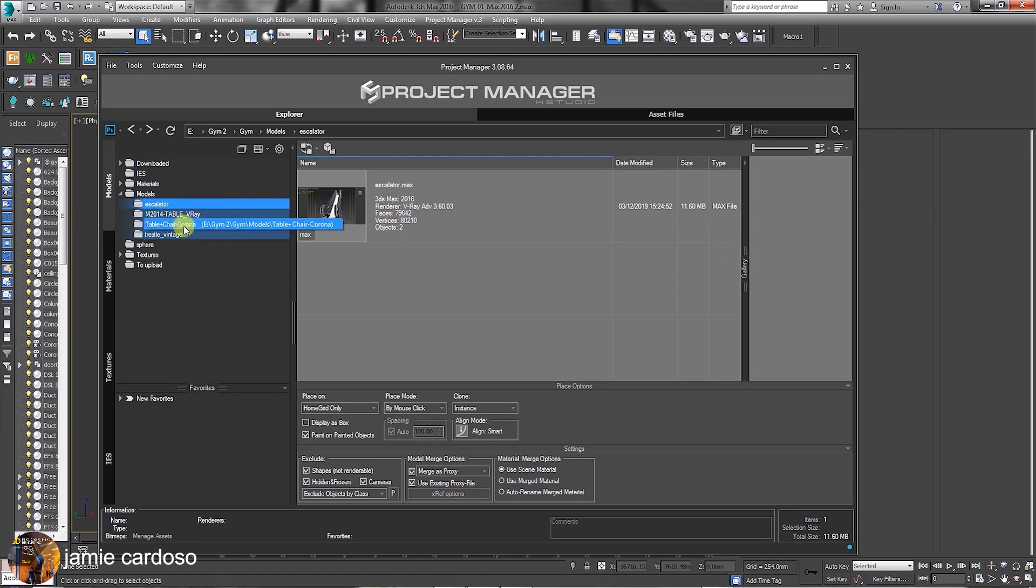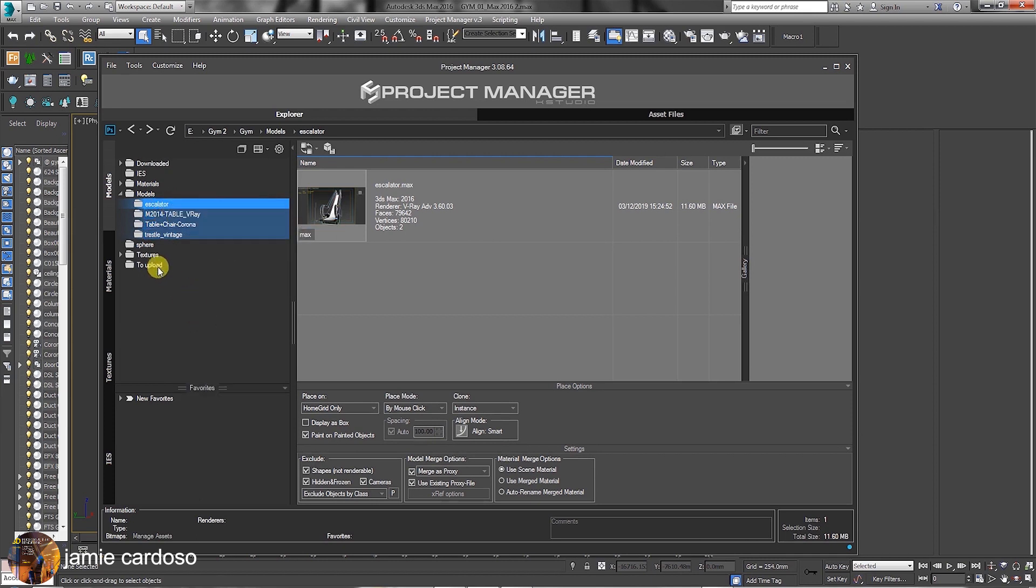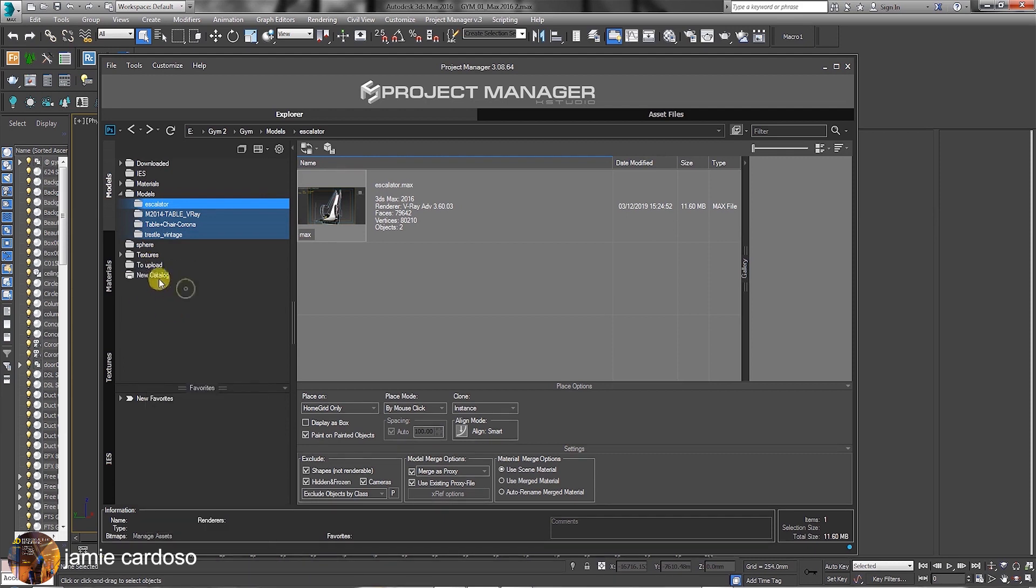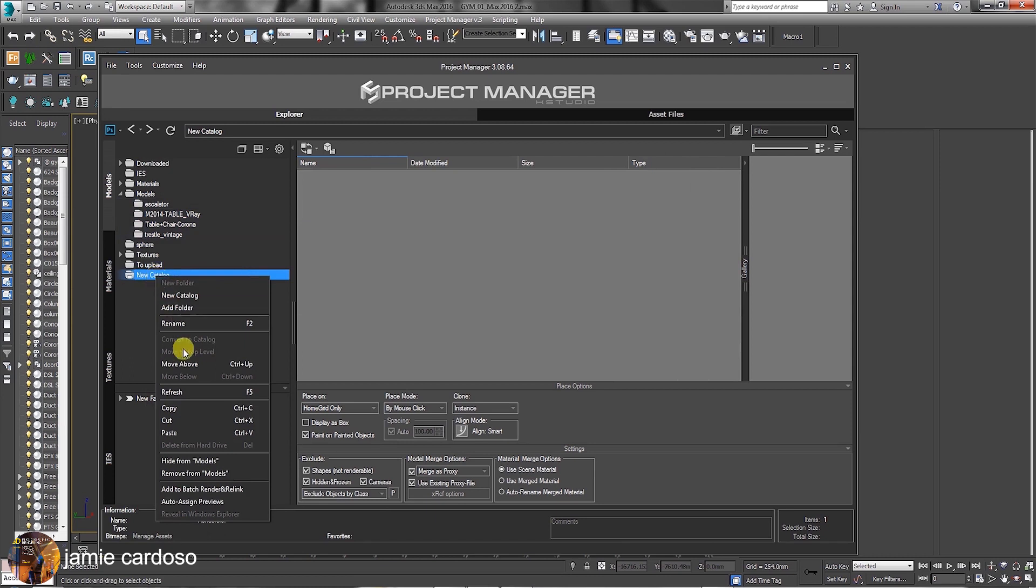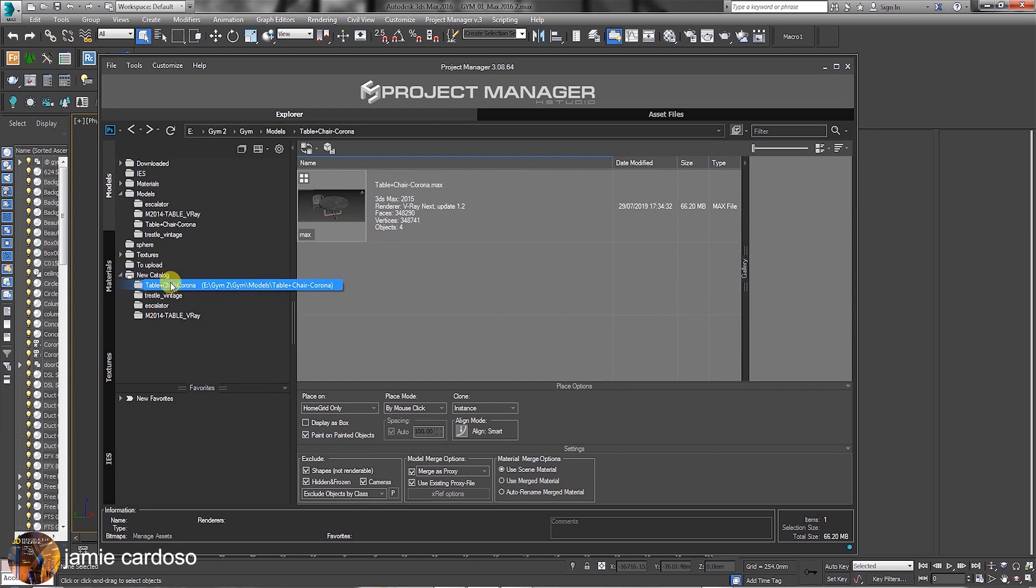Also, while multiple folders are selected, users can right click and choose to copy, followed by right clicking and choosing to create a new folder or catalog and pasting into it. Here, you can see all the pasted items.